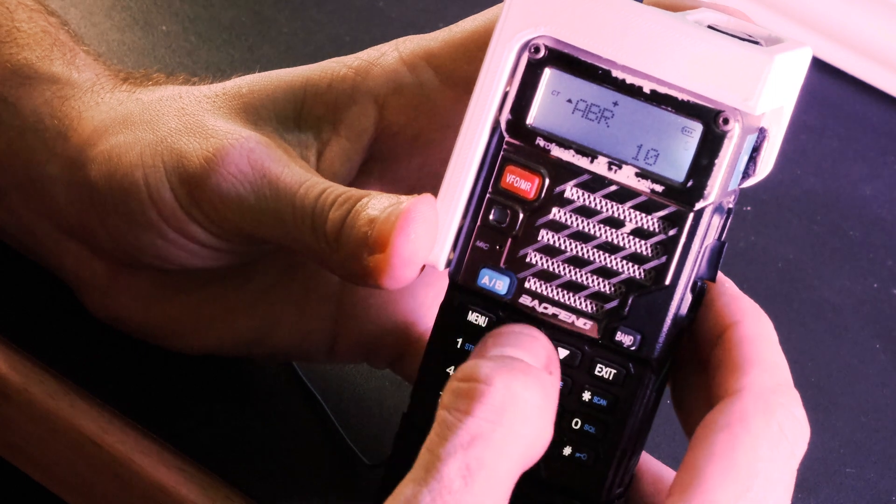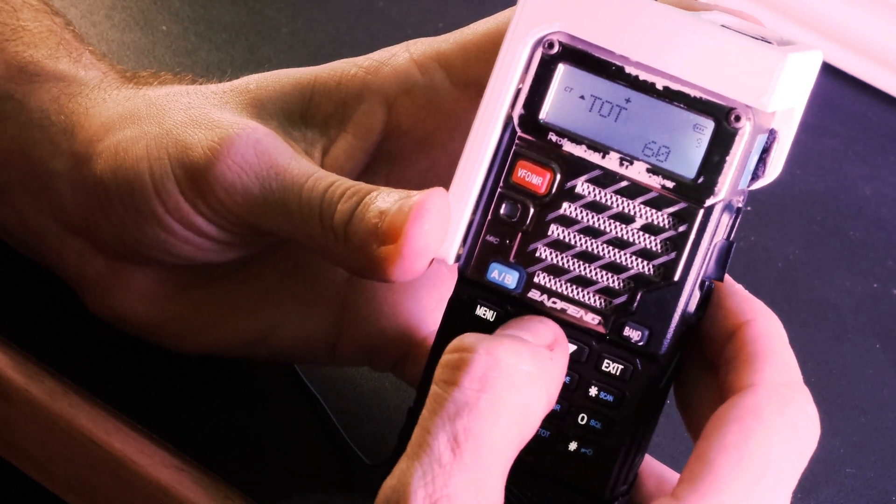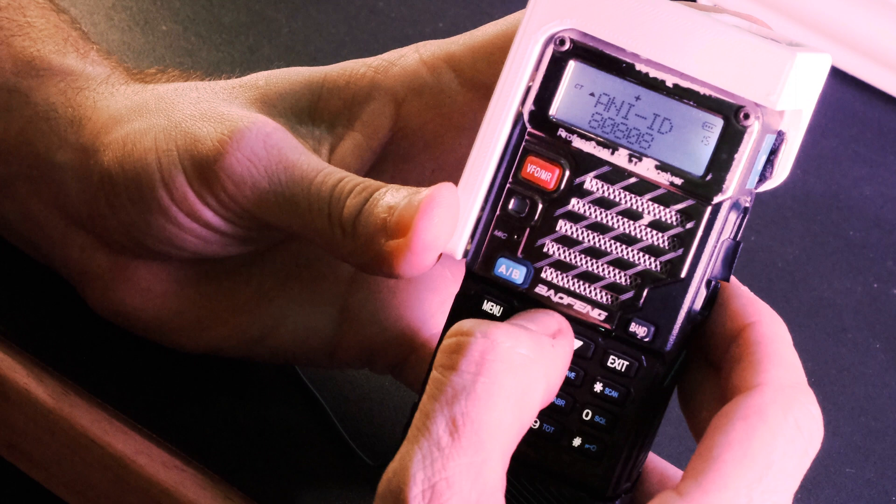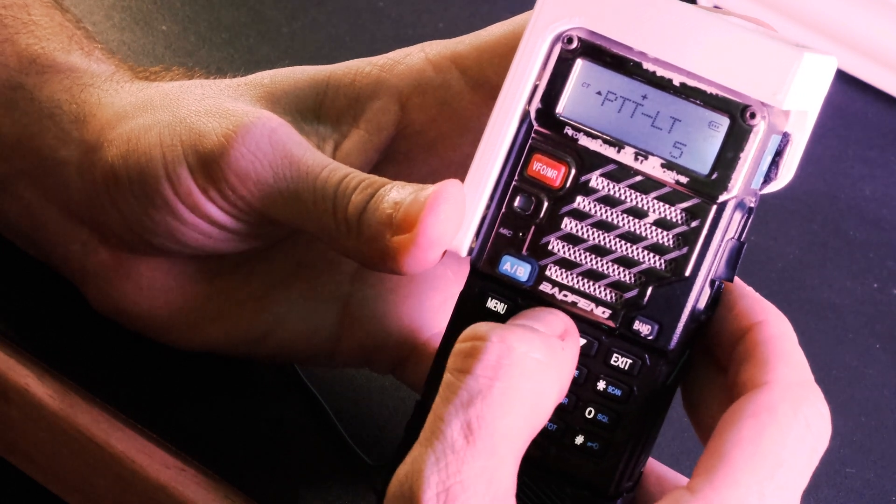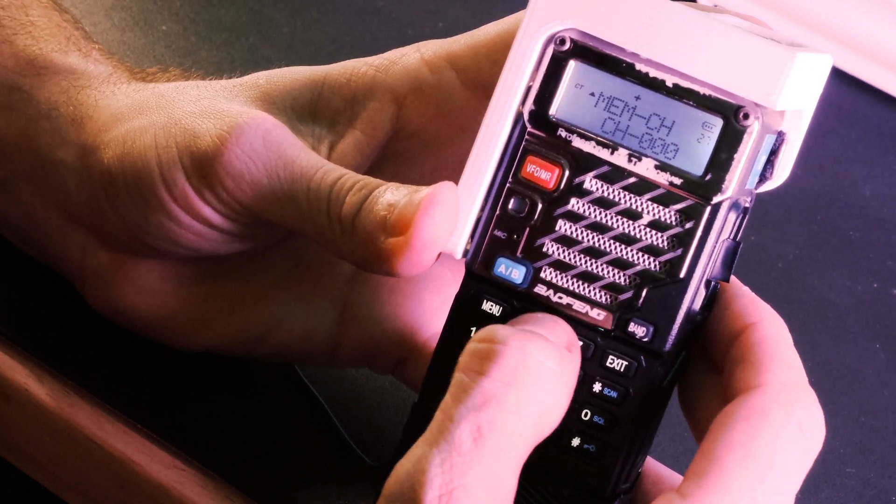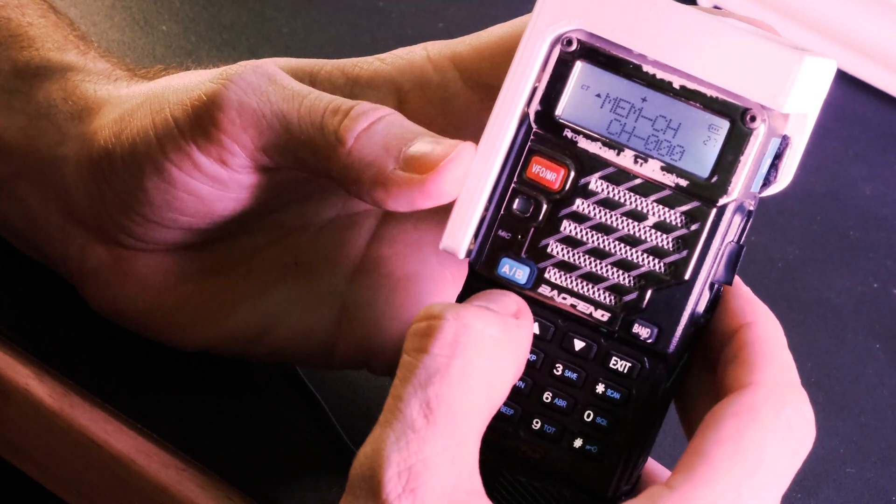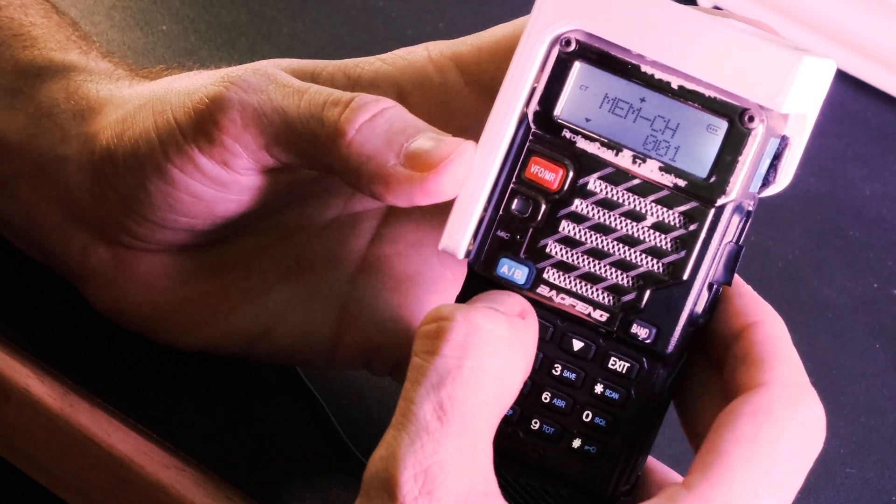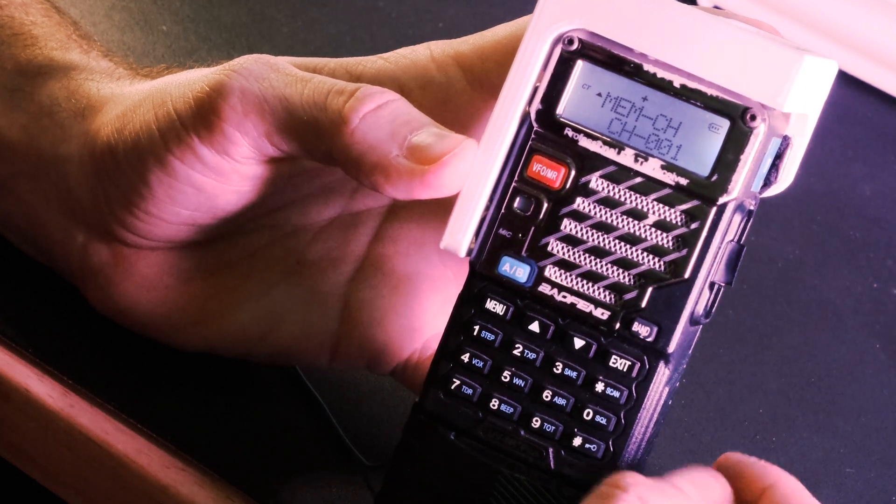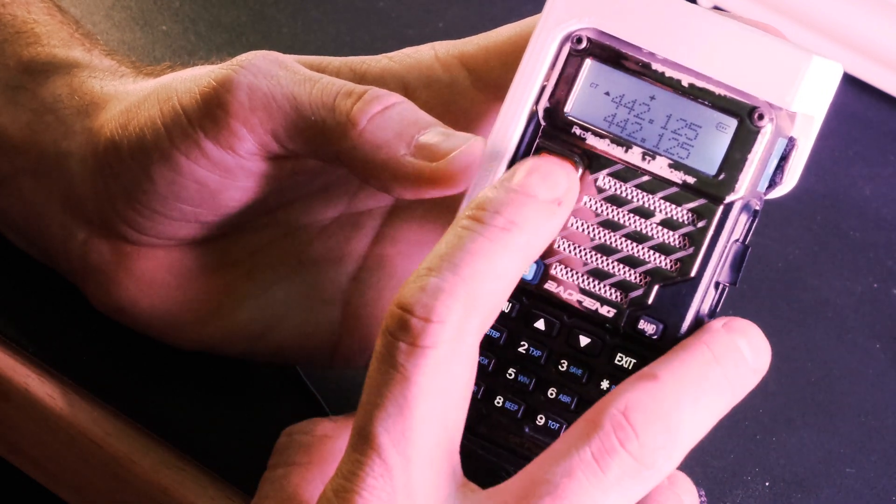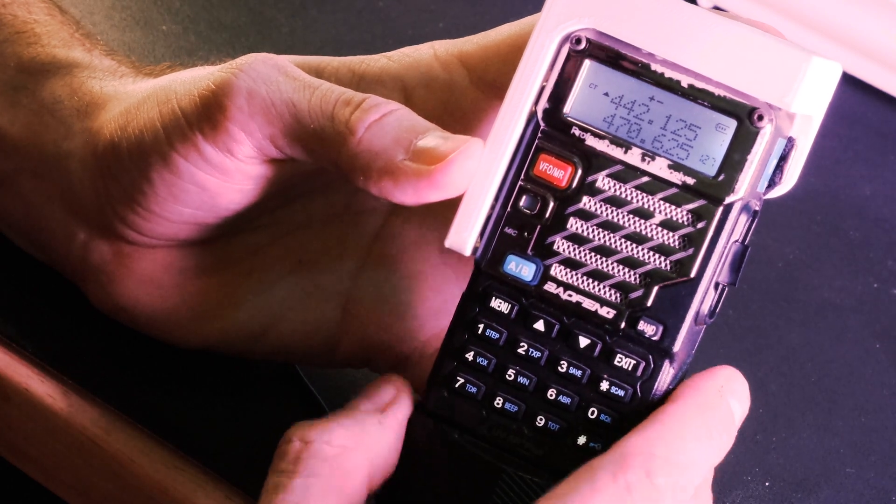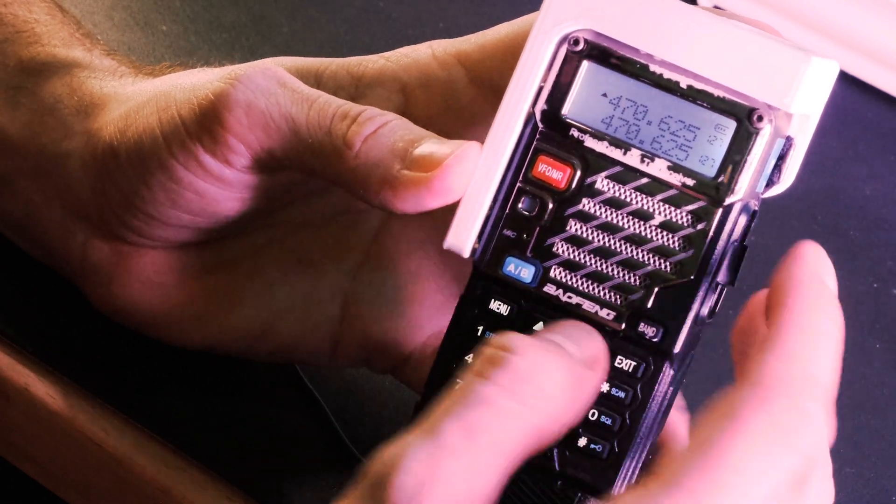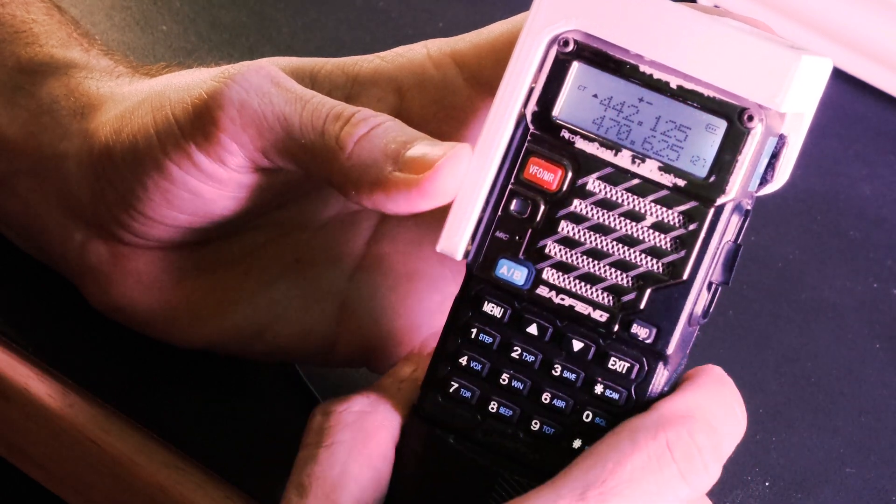So now if we wanted to save this to a channel we would find our memory channel on menu code 27. We want to save this to channel 1. Boom so now it's saved to channel 1. So we exit out of here and we go to channel mode. Channel 1 is going to have all of our information set up on it. So there it is.